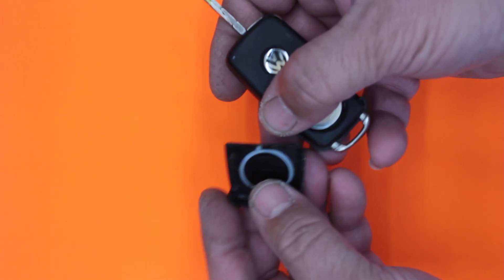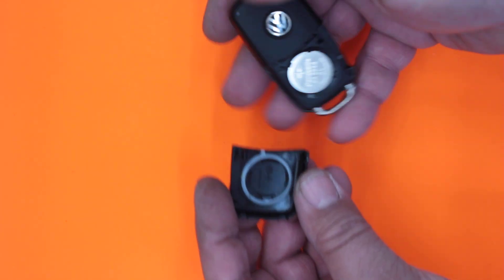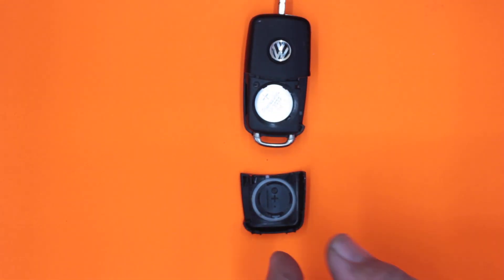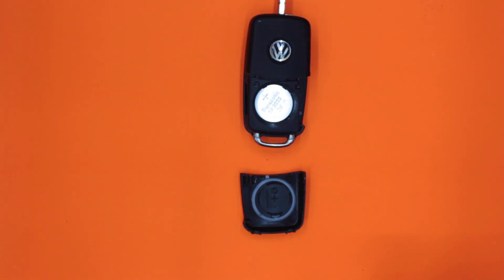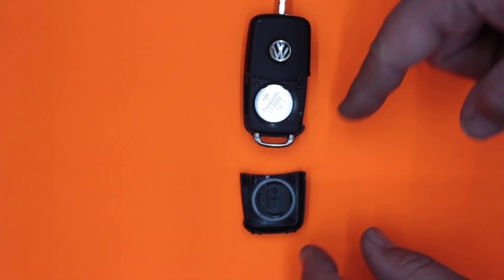You do want those lugs not to be broken if at all, because you don't want your remote or your battery falling out. A lot of people have slammed their keys or remotes in car doors, and what happens is that all of these little clips, the battery, sometimes even the transponder, all go flying.